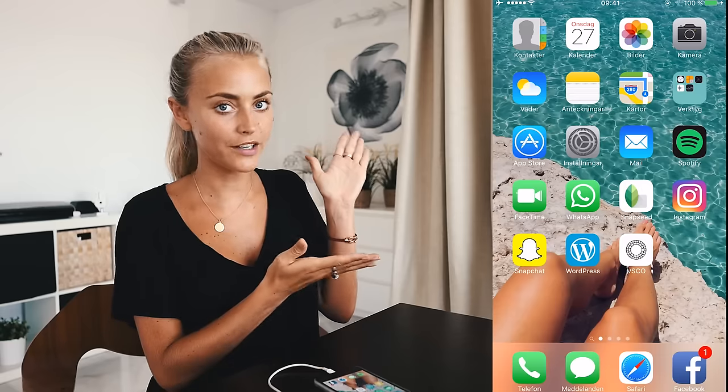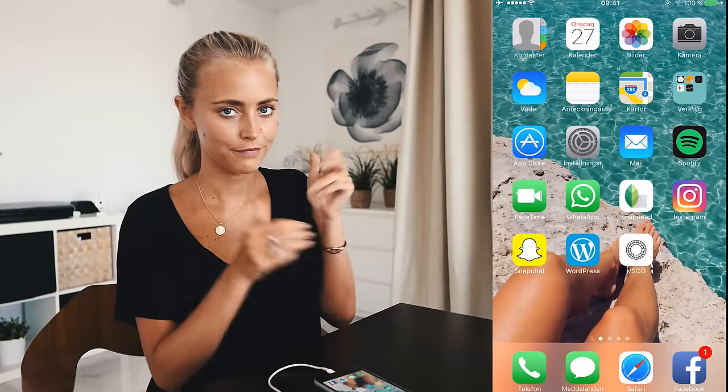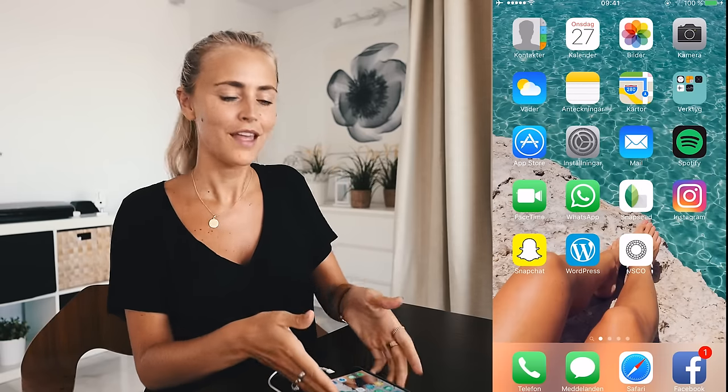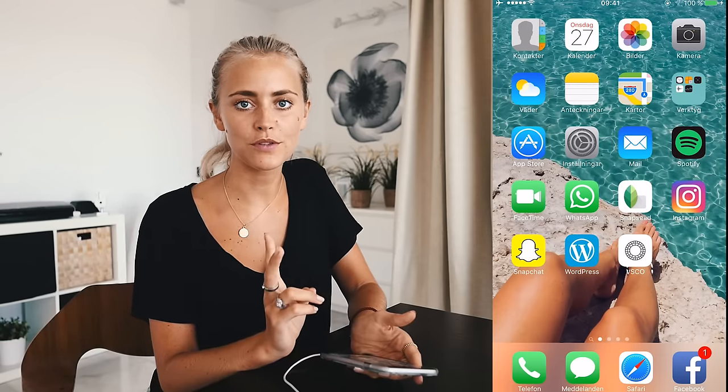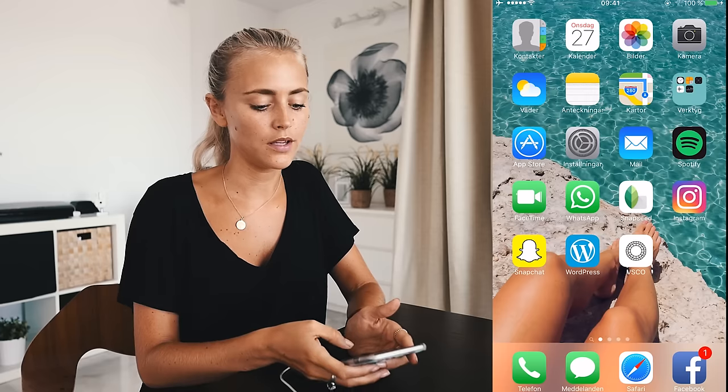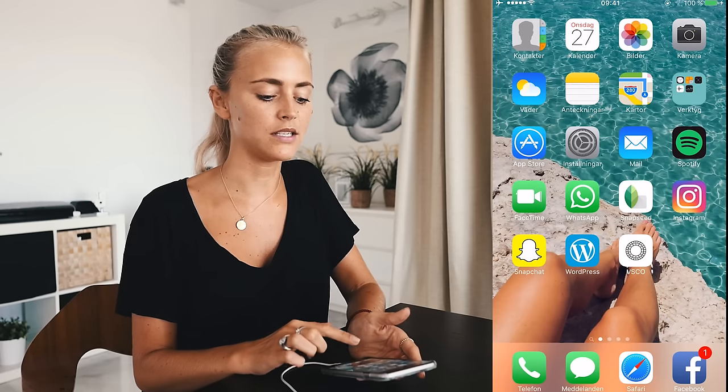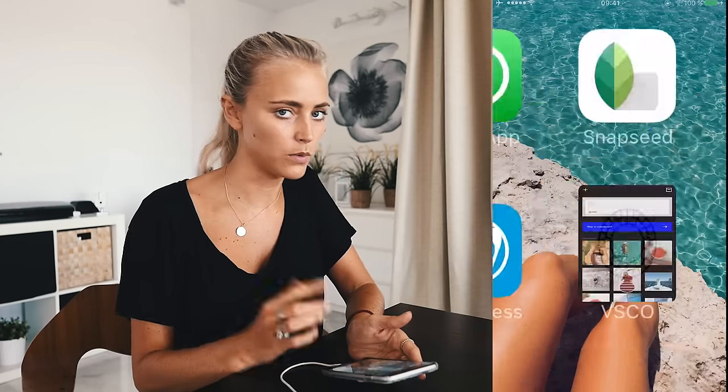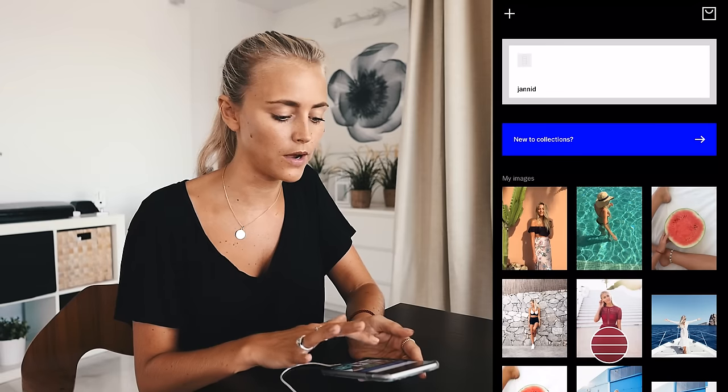I could talk about how to edit photos forever, but today I'm going to show you three different pictures and how I edit them. I'm going to connect my phone to the screen so it should pop up here. I use two different apps to edit my photos on my phone, and my favorite is VSCO Cam. So I'm going to show you three different pictures.